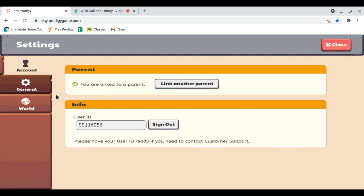General, account, world, all this awesome stuff. I think it's really cool that we have our own user IDs. I wonder if they're ever going to bring up this thing where you search up a random user ID and you can find a Prodigy wizard. My user ID is 99116056, pretty cool right.